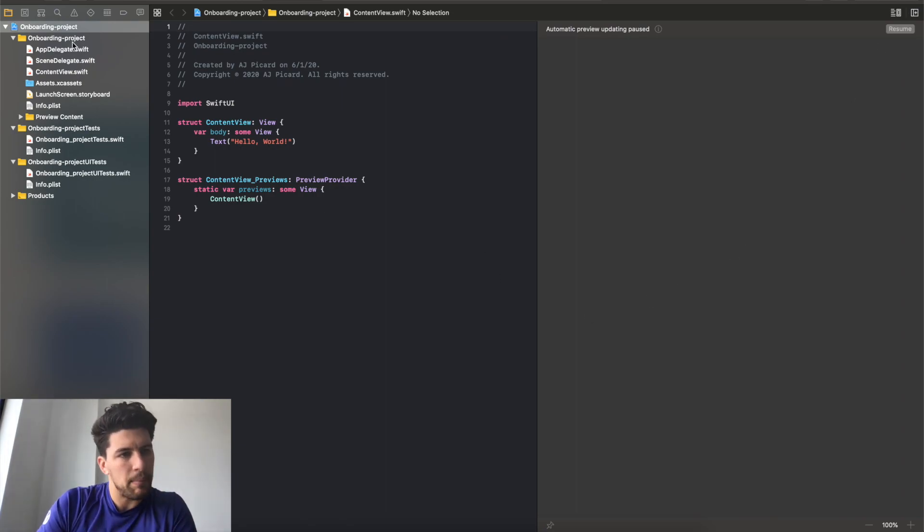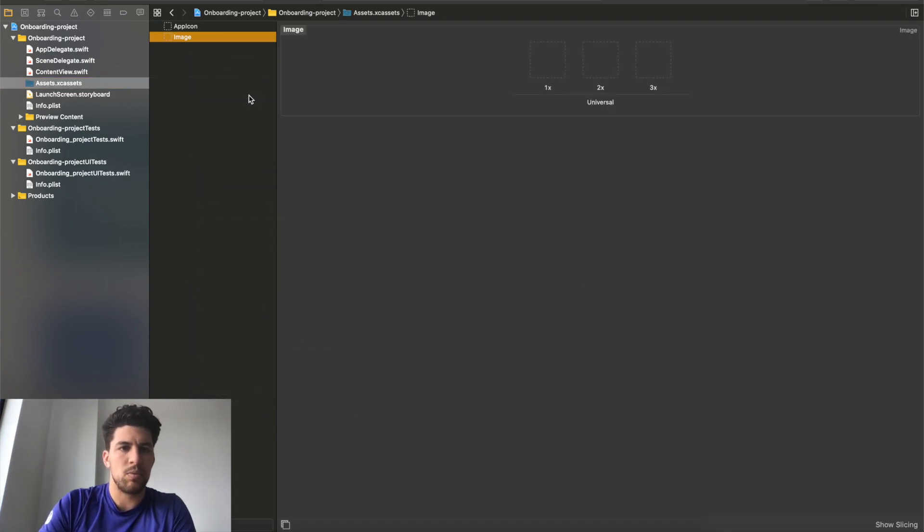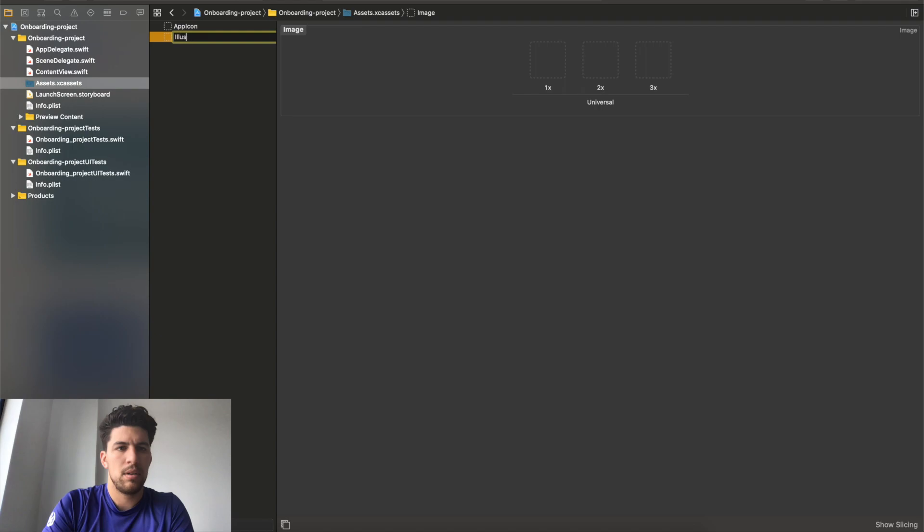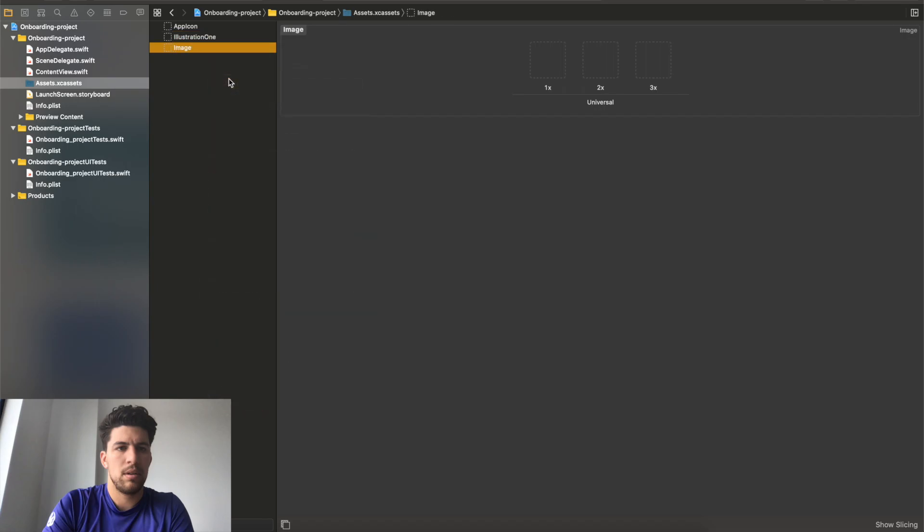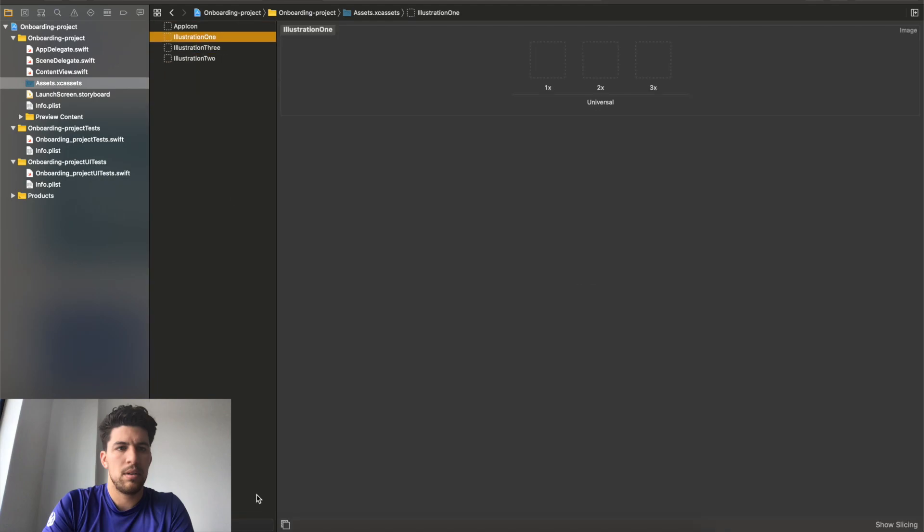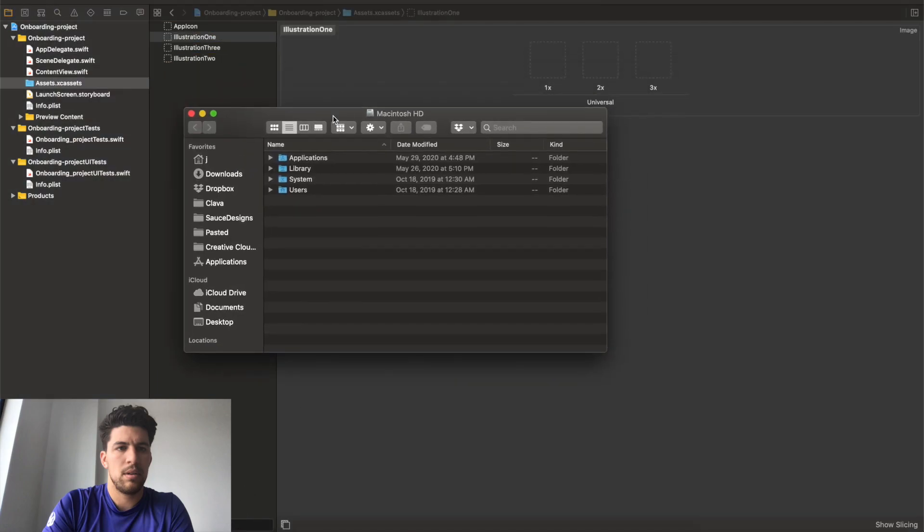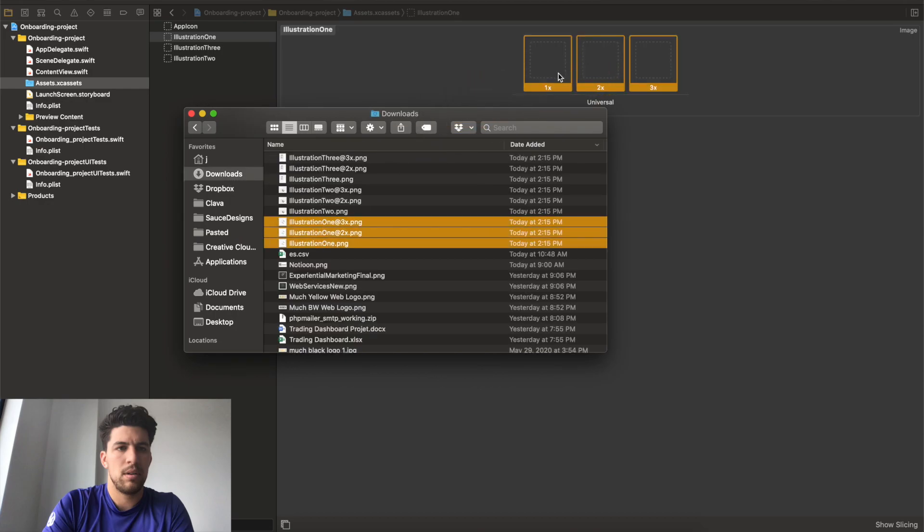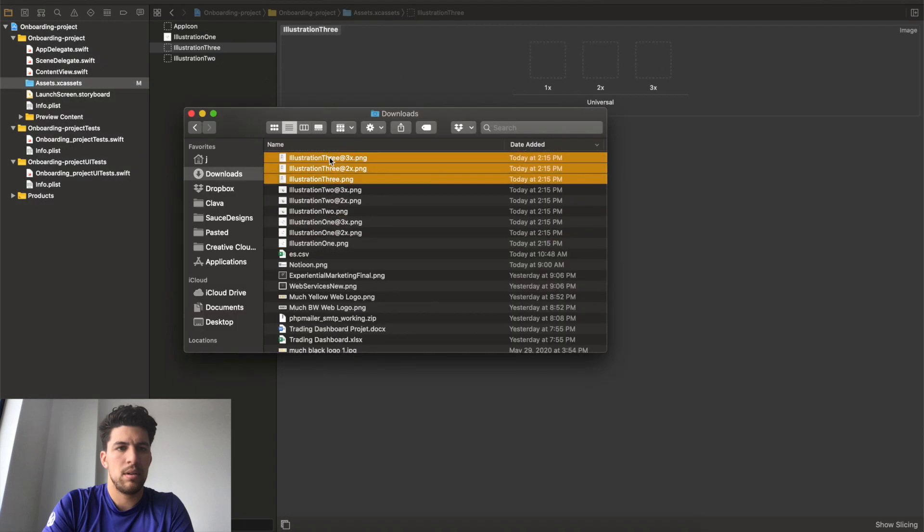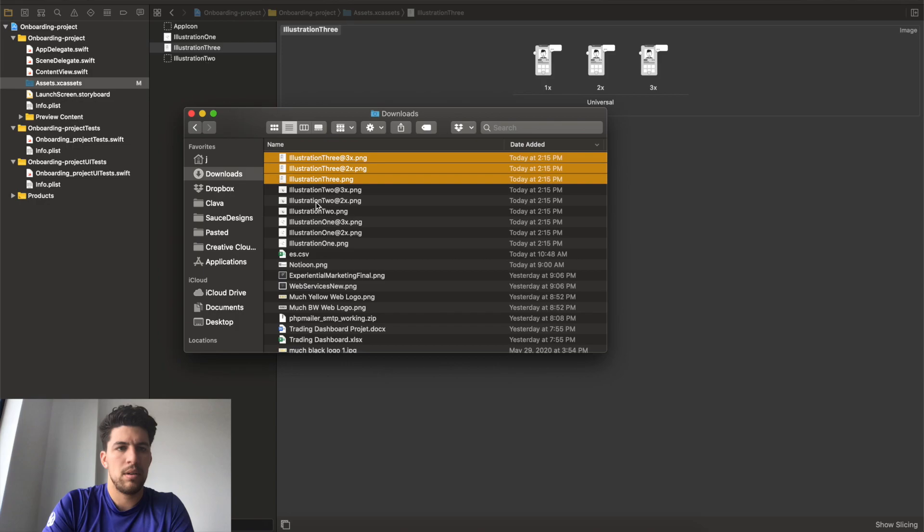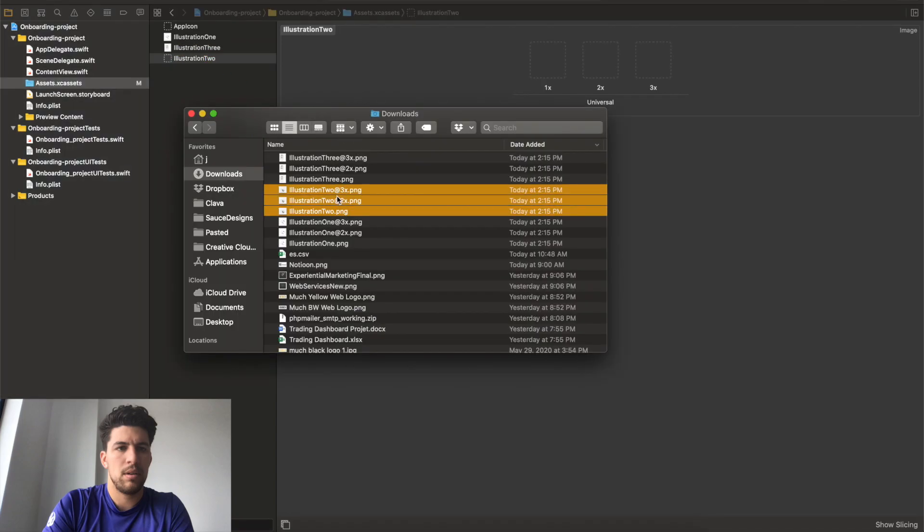So for one, got to get my assets set up. I'm gonna do illustration one. Illustration one, oh, illustration one. Come on, learn to spell. And then this illustration two. Copy that. Illustration three. All right, go to my downloads folder to get my assets. Drag them right in there. This is the third one, drag this guy right in there. This is the second one, drag this guy right in there. All right, so our assets are set up.